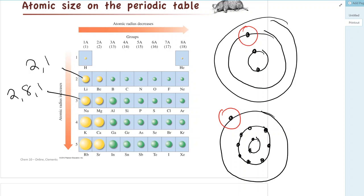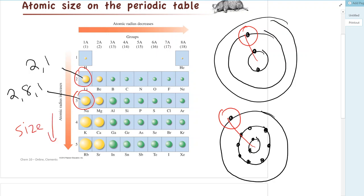How we measure atomic size is from the nucleus to the outermost electron. So this is a bigger distance for sodium than for lithium. As you go down the periodic table, that happens in every case — size goes up. That's because we're adding that extra shell.